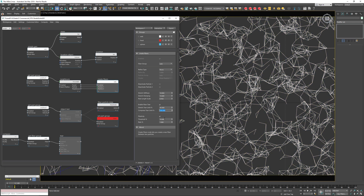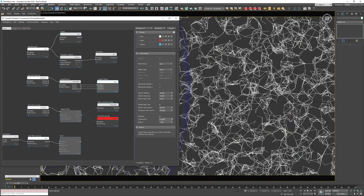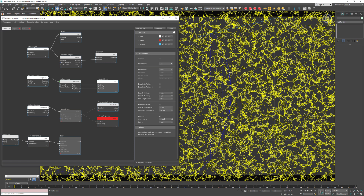Most importantly, I have plasticity enabled, which means when the fiber is stretched more than 10% it's going to transition its length to this new longer value by one percent on each frame.